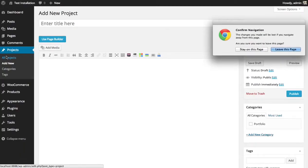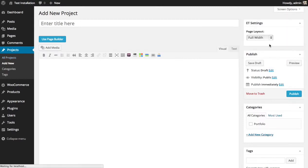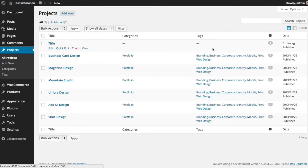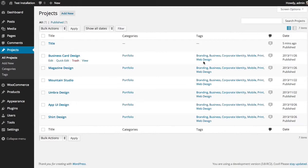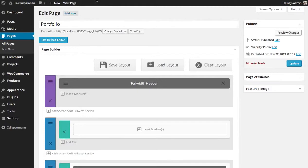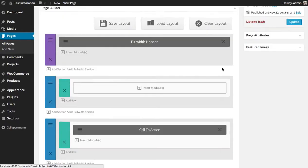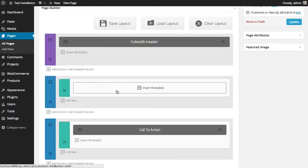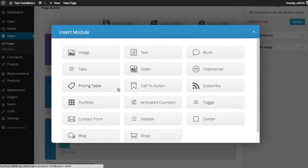Once you've created a list of projects, then you can use the Portfolio Module to display those projects on your website. For example, here I have a blank page I'd like to add my projects to. It's called our Portfolio. If you go into the Builder, you see I've created a row here. I'm going to add the Portfolio Module.